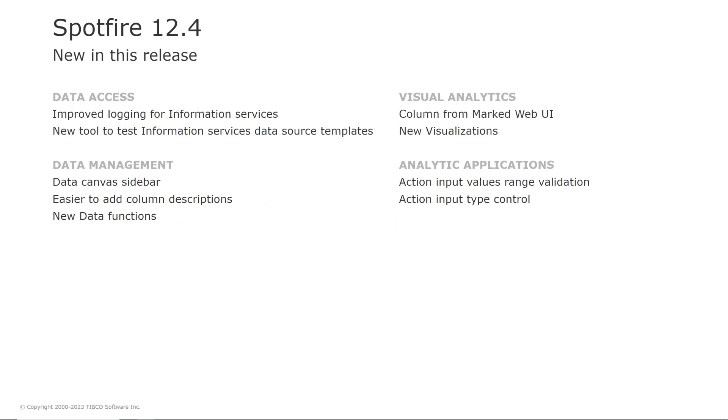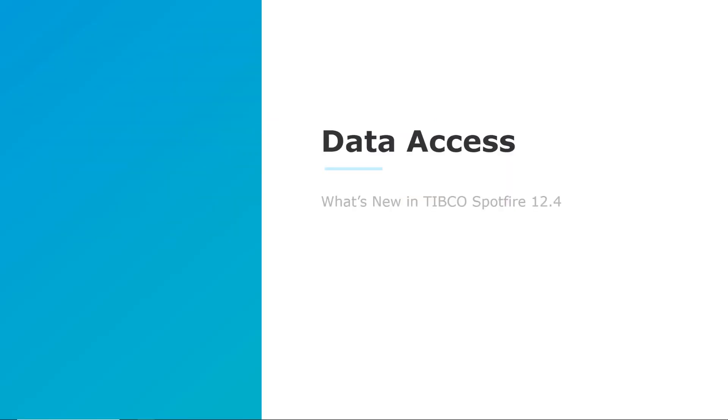Spotfire 12.4 brings new features in data access, visual analytics, data management and data science, and analytic applications. So let's start with data access.